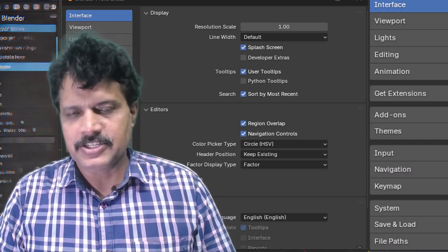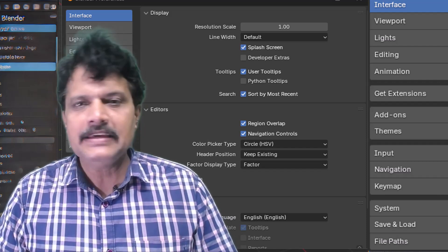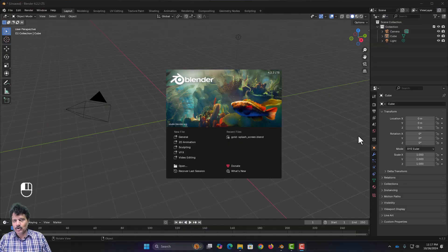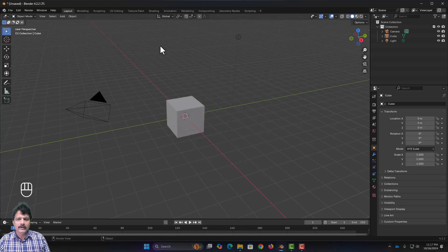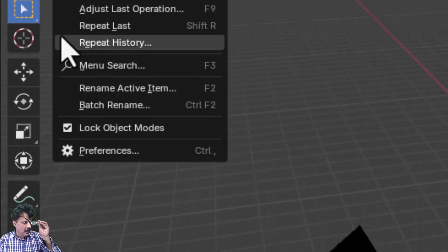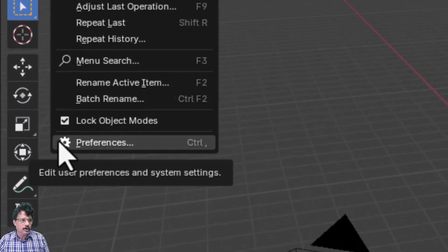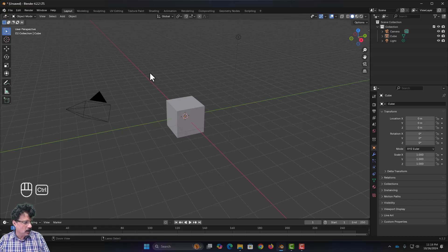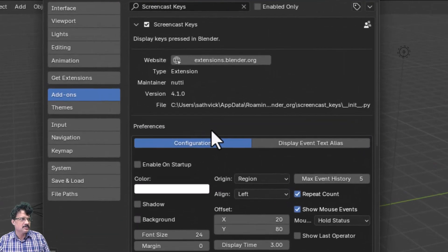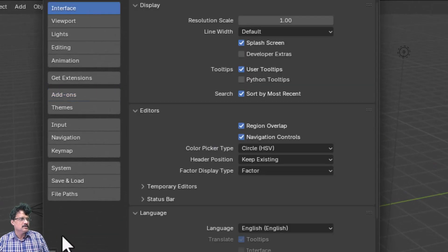Hello and welcome to our 9th session. In this session we are going to explore user preferences. Blender has already been launched. User preferences is usually present in the Edit menu, and the keyboard shortcut is Control + Comma, which will launch the user preferences.